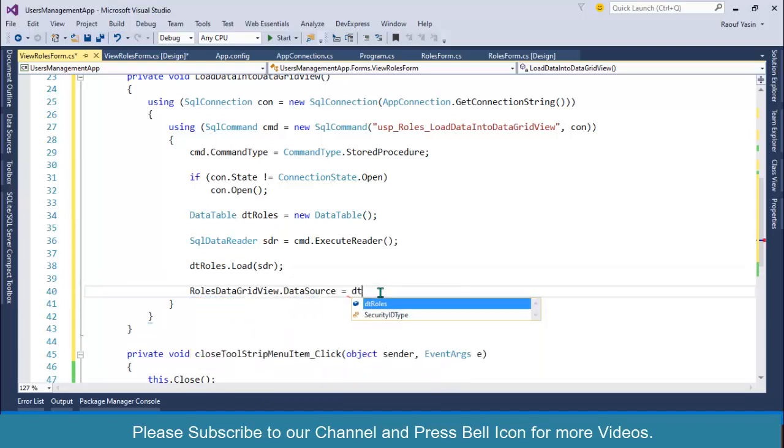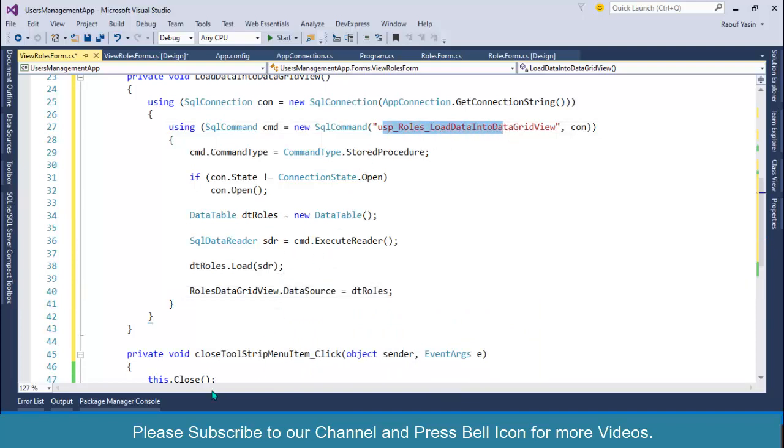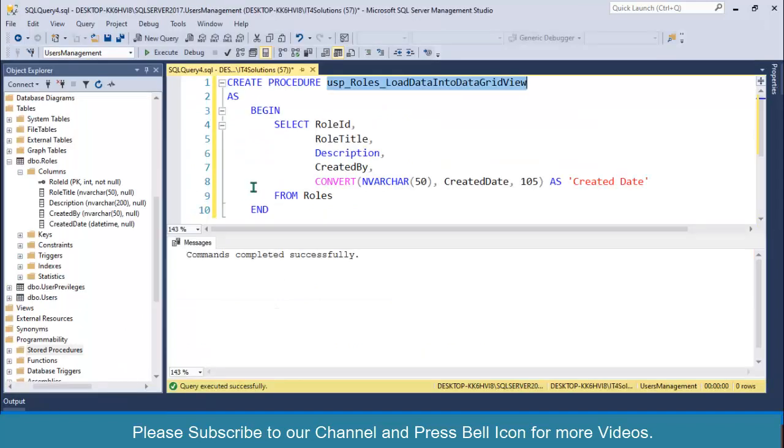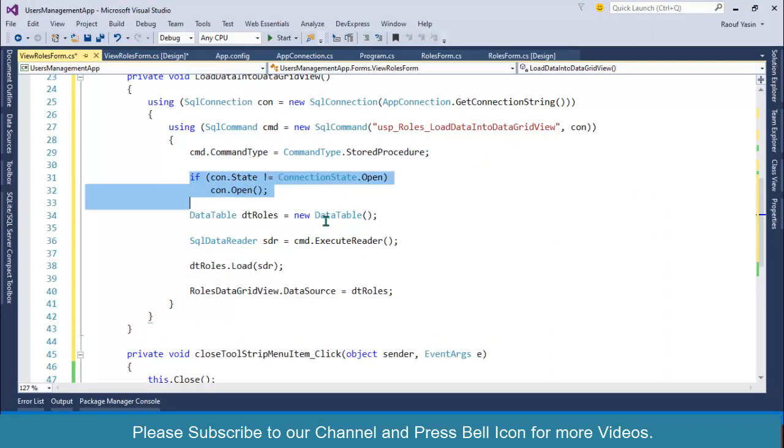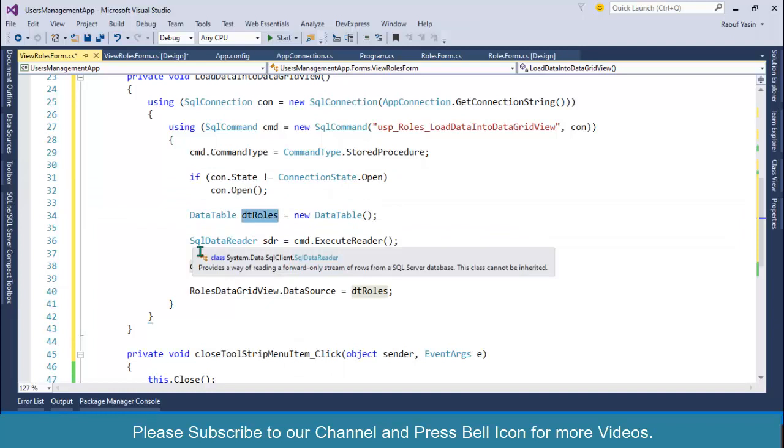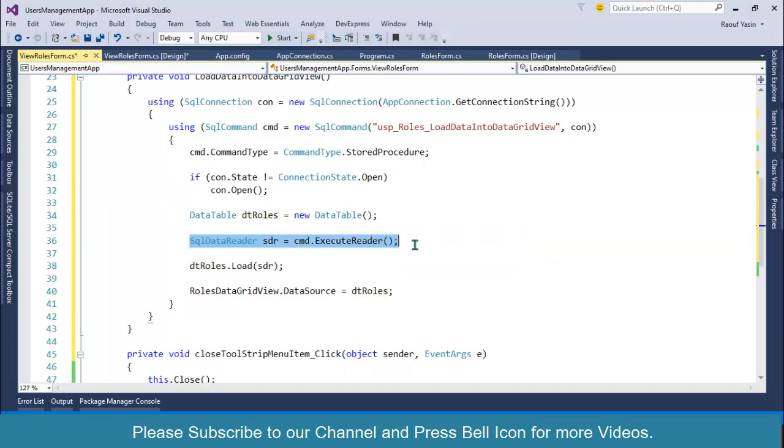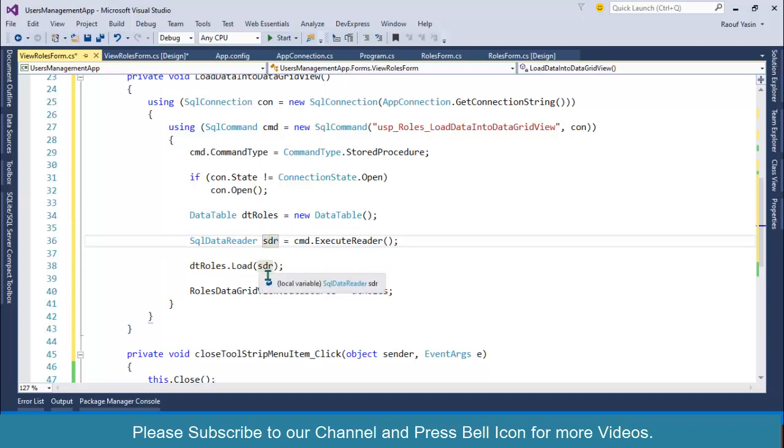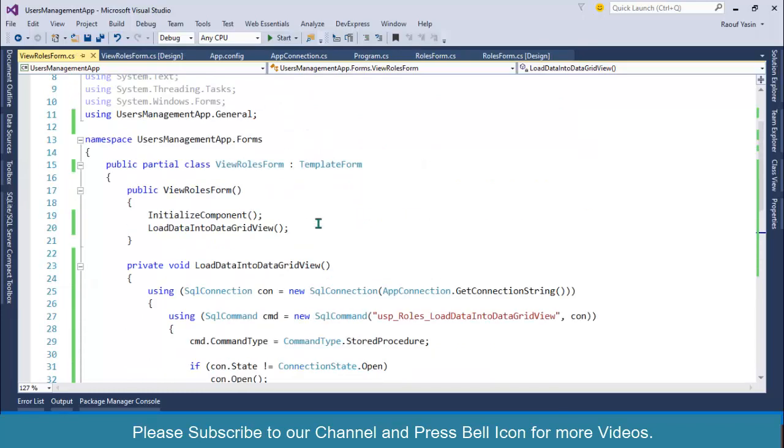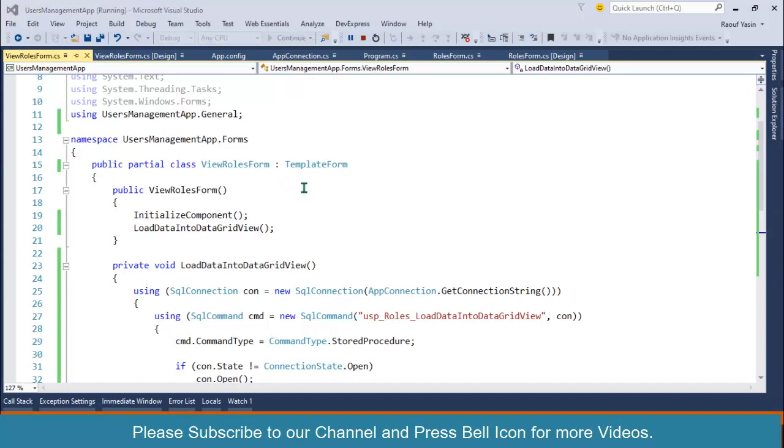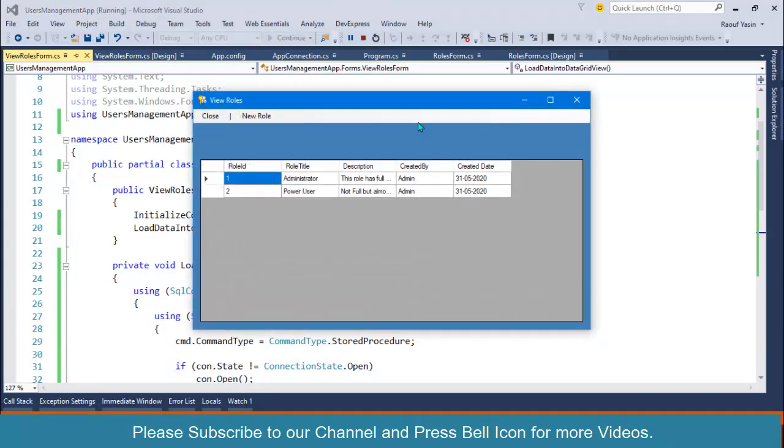Understand the steps: I am specifying my stored procedure that we have created, then the connection, stored procedure, connection open, and then I have created a DataTable to map data which we are getting from the SQL command and storing into the DataReader. After that, I load this DataReader into my DataTable, and I have assigned this data to dtRoles. If you start your application again, you can see our records are successfully loaded into the DataGridView. But now this DataGridView is not completely